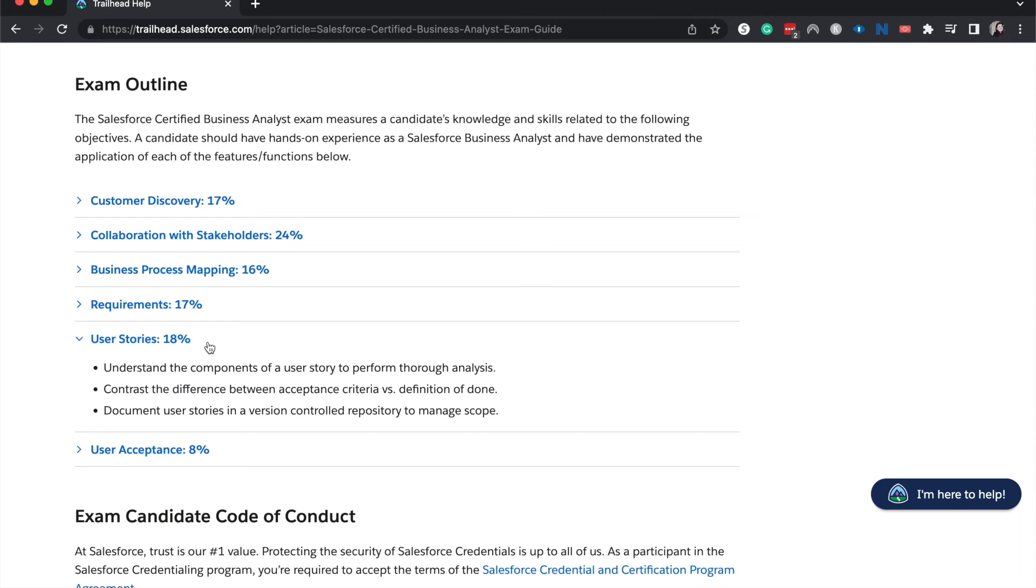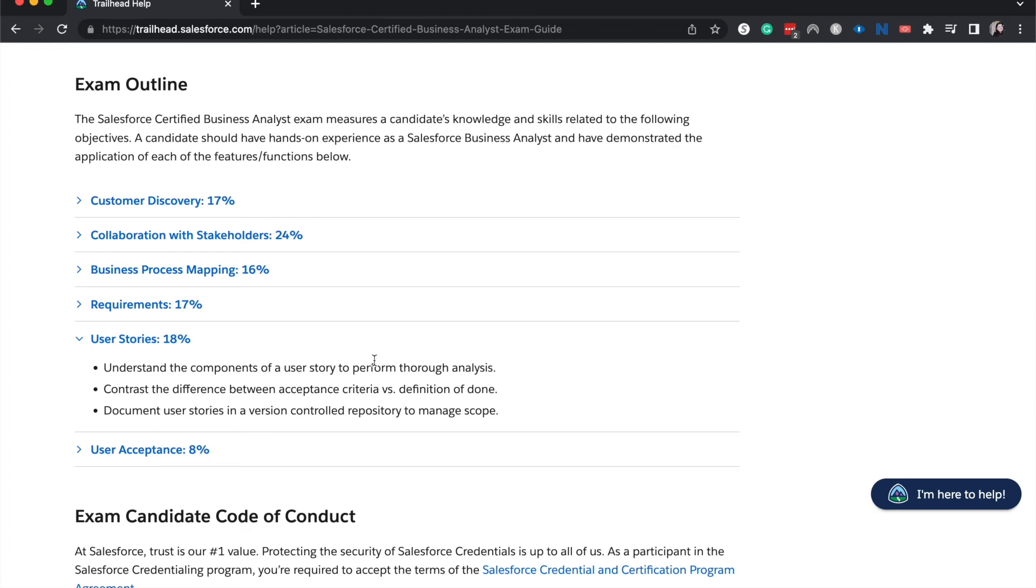All right, let's go ahead and go on to user stories at 18%. Understand the components of a user story to perform a thorough analysis. Contrast the difference between acceptance criteria and definition of done. Document user stories in a version controlled repository to manage scope. So you'll want to know the structure of a user story and make sure that the user stories that they present to you are correct or that you can point out where they could be improved.